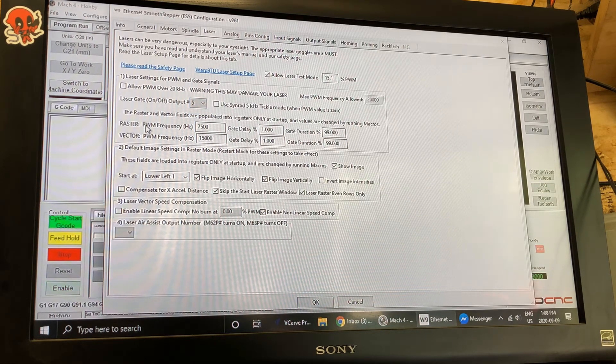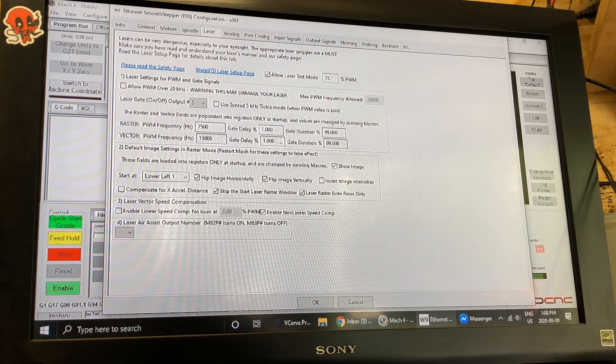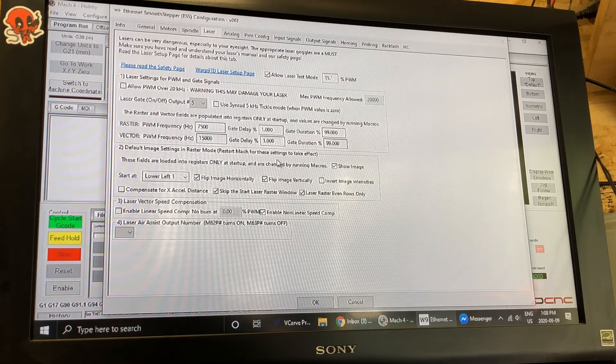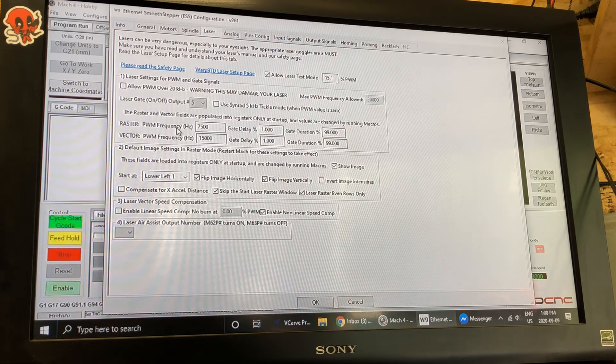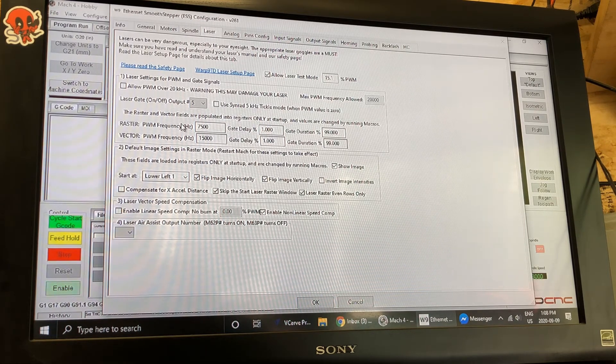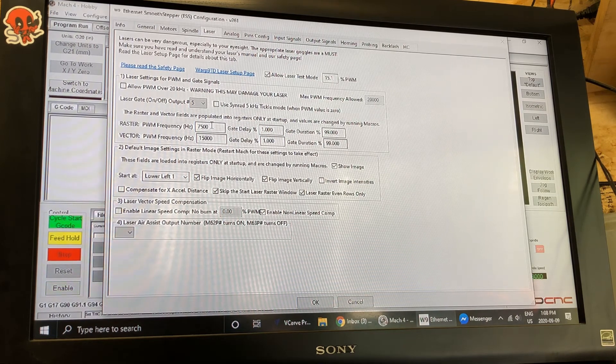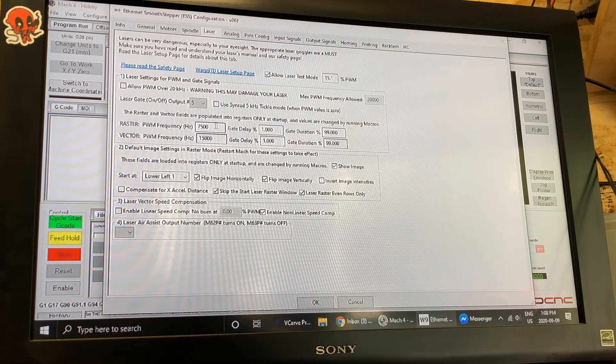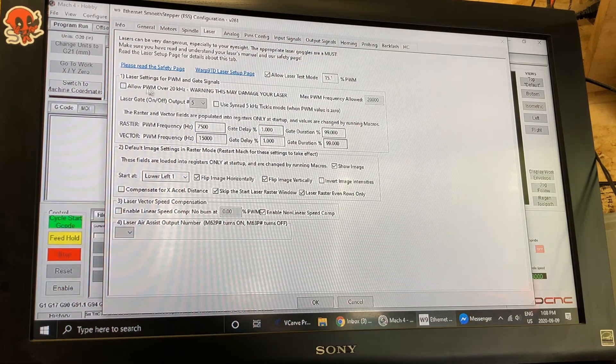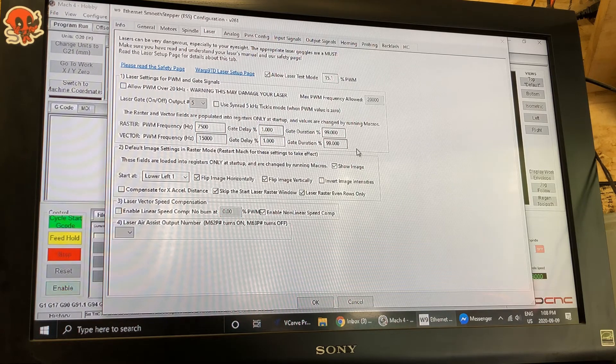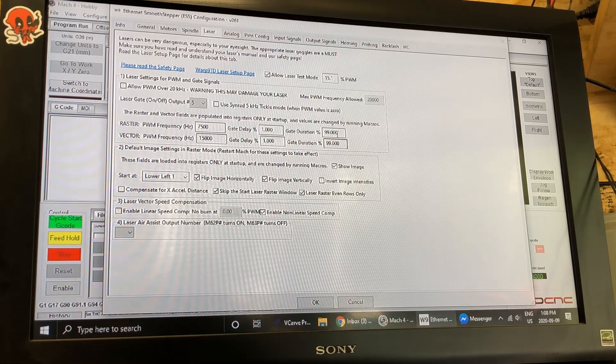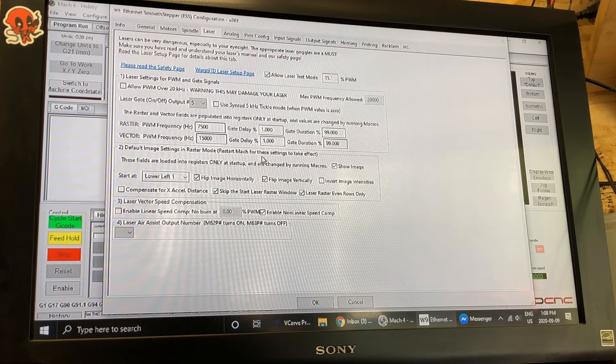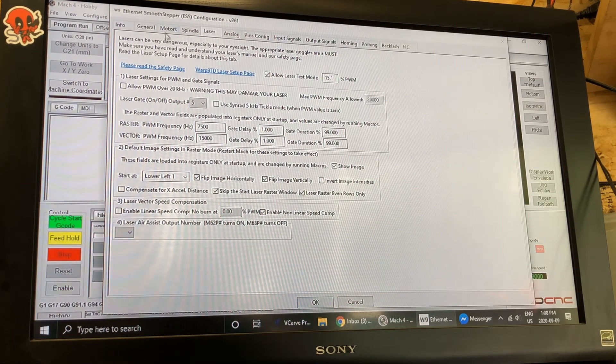The frequency and things like that, that's all going to be defined on the fly in the post processor if you use Vectric software. I've got a post processor that you can use. Otherwise you set it to whatever you think works for you. So I've got mine at seventy five hundred and fifteen thousand. You can do ten thousand something like that. Anything under twenty thousand. Needs to be under twenty thousand. Gate delay one percent. Gate duration ninety nine percent. Those should work fine. Everything else is arbitrary. You don't really need to set it up.